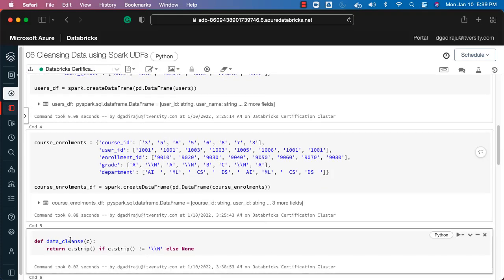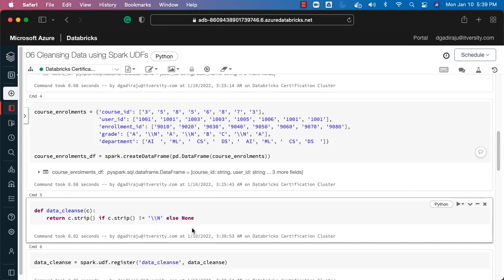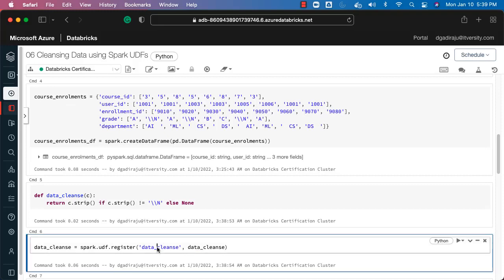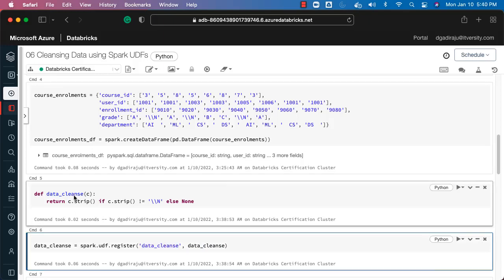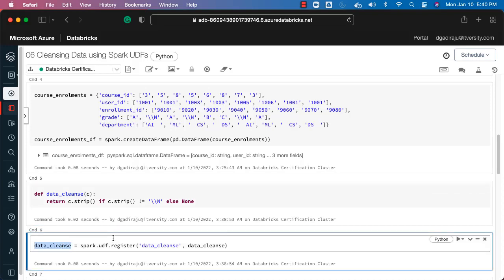The cleanse function definition uses c.strip() to remove spaces. If c.strip() is not equal to '\\n', we return c.strip() — the string with no leading or trailing spaces. If c.strip() equals '\\n', we return None, which transforms to null in Spark. The function is registered with the same name. You don't need to assign it to a variable if you use a named function, but you can assign it to a different variable name for DataFrame API use.